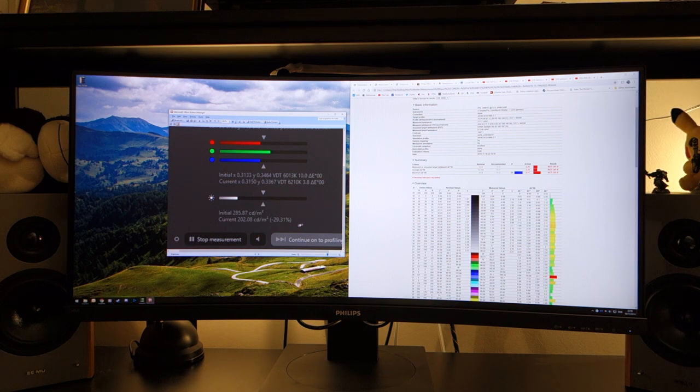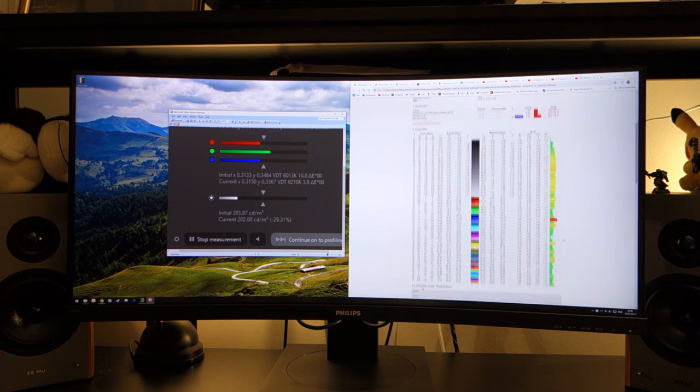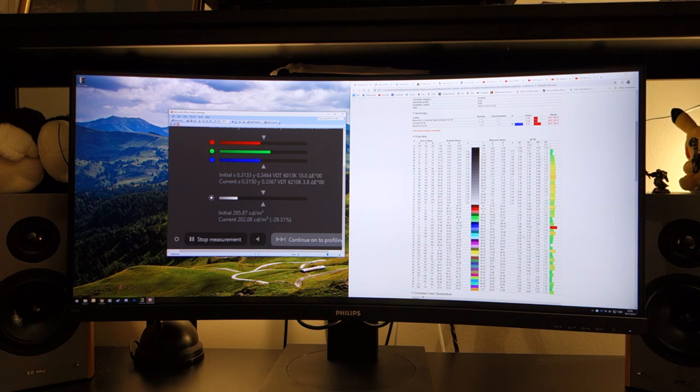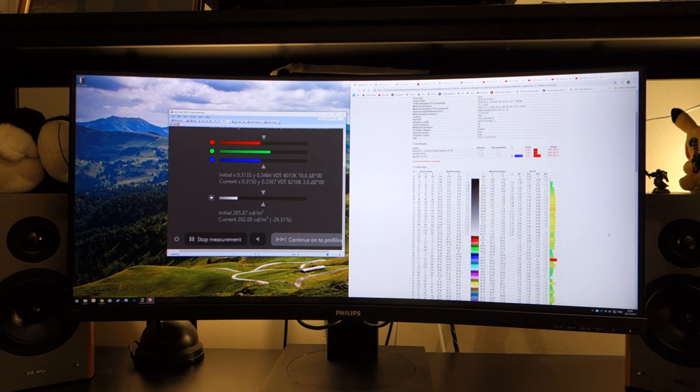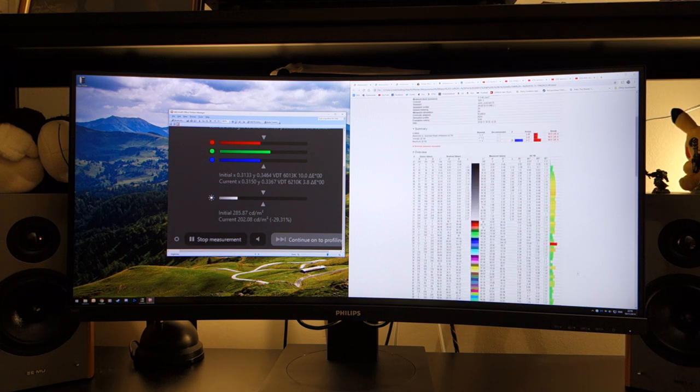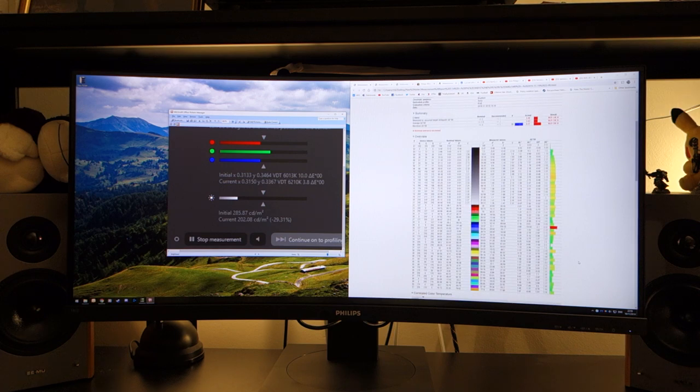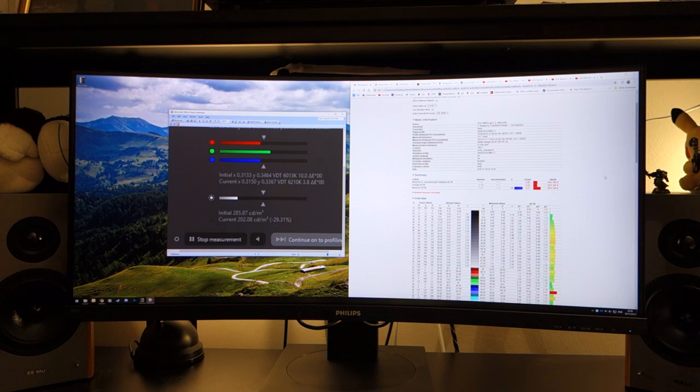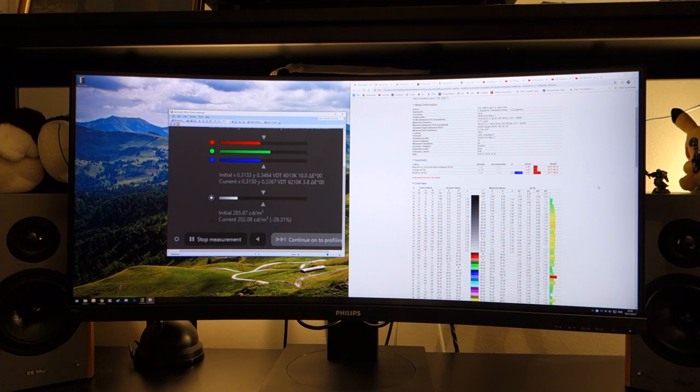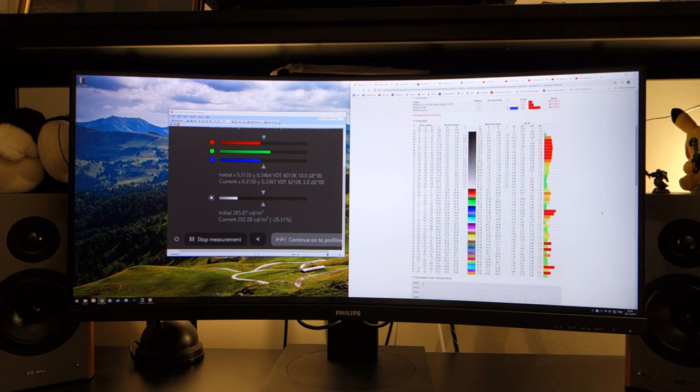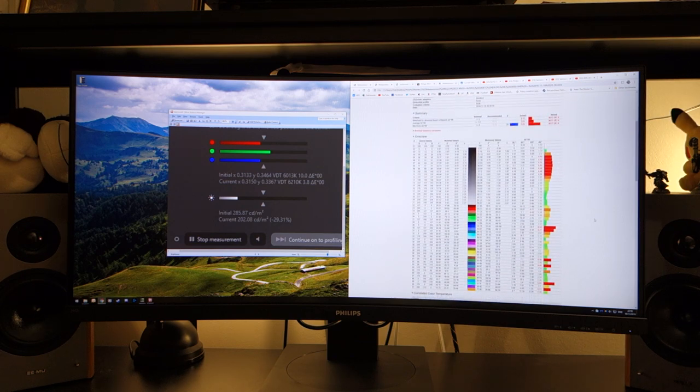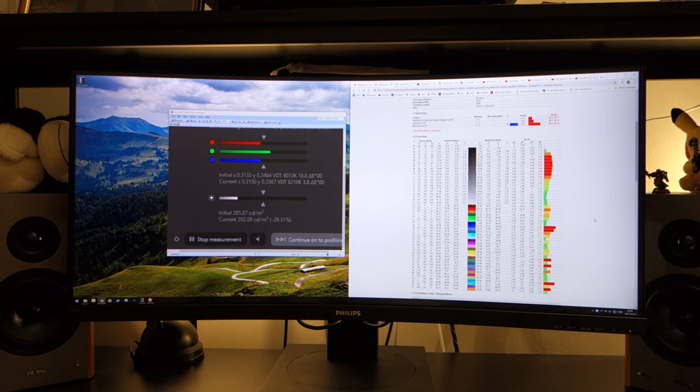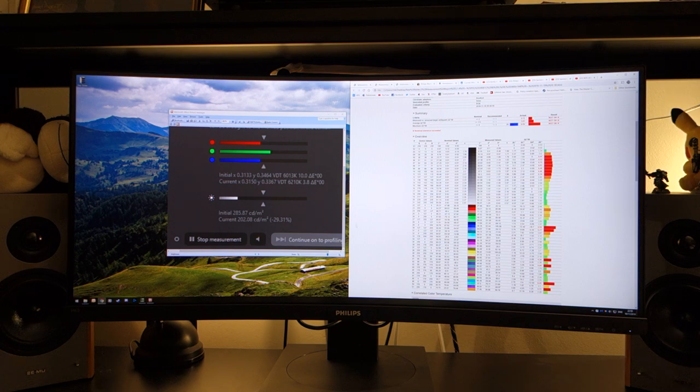If you set it to the sRGB mode, it runs at 202 nits which is pretty low in terms of brightness. This does however mean you get average delta E of 2.2 with a maximum of 4.1. Contrast ratio sits at around 1900 to 1 which is as you'd expect for a VA panel. If however you run it at the color temperature I told you to do, the color accuracy reduces however the brightness increases to 285.